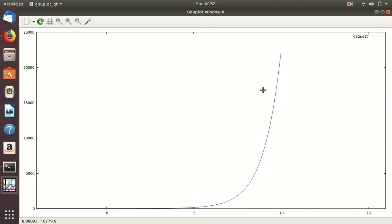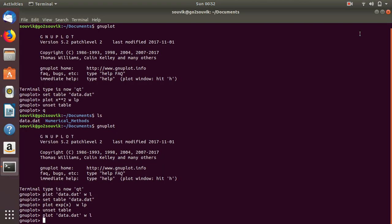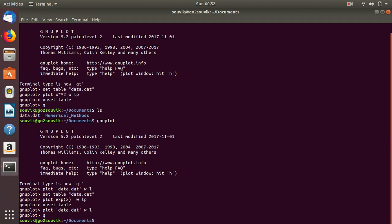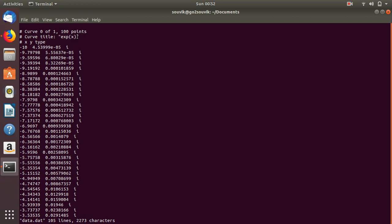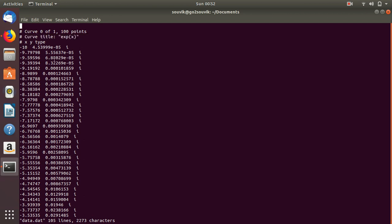So this is the beauty of GNU Plot — you can generate data and do whatever you want. If you want to see the data, how the dataset looks, let's do 'vi data.dat'. This is the dataset. As you can see, 0 to 1 and 100 points are generated. The curve title is exponential of x, and the data type is x-y type. This is the x column and this is the y column. To exit vi, use colon, q, exclamation mark, and enter.